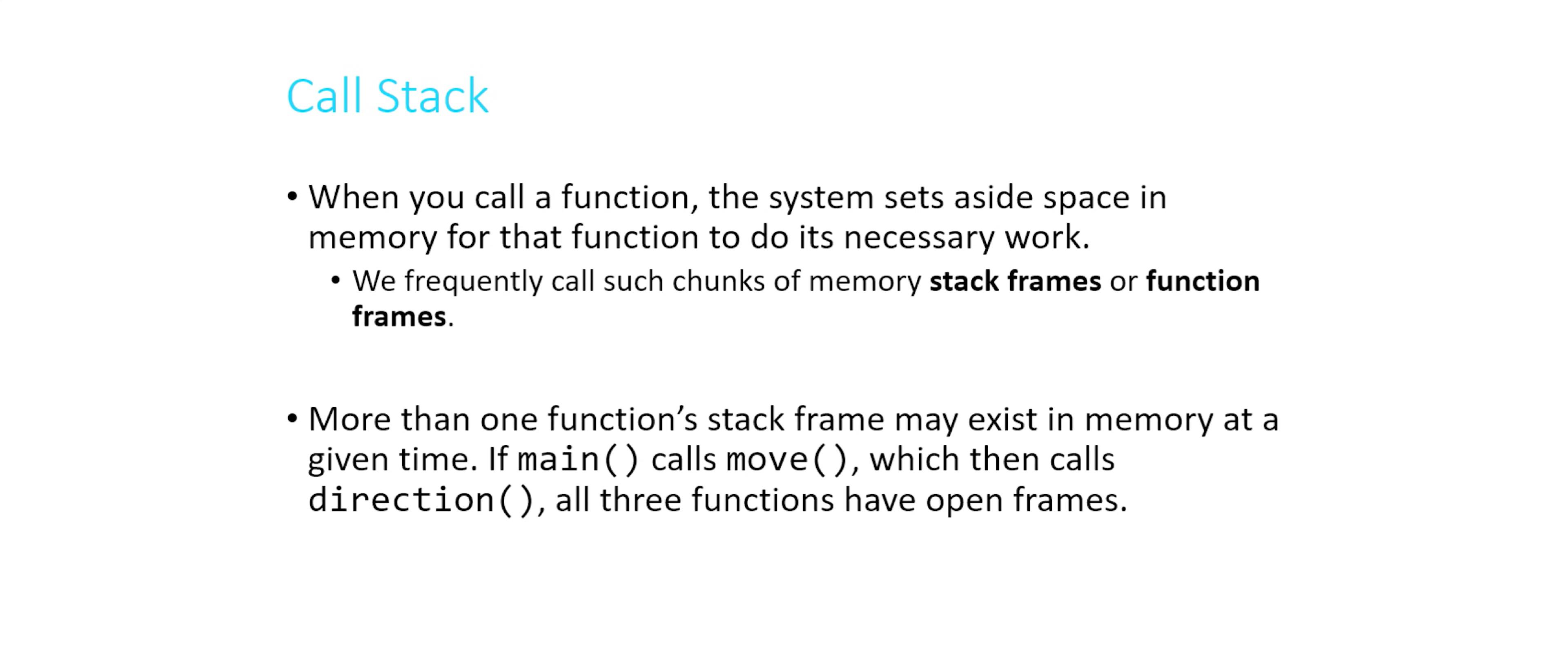So for example, if you call a function and the first thing you do is declare a couple of variables, what's going to happen is a stack frame or a function frame will be created, a big chunk of memory. And those variables will be given space. So if it's three integers, you'll get three four-byte chunks, just like the size of an integer, as well as some space to do some calculations and whatever else the function might need. And that's where the function will do all of its work.